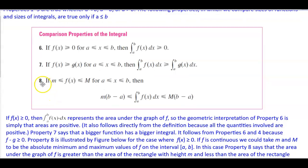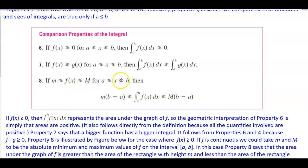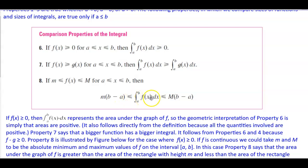Property number 8: if the value of m is less than or equal to f(x), which is less than or equal to capital M, for x in between a and b inclusive, then m times (b minus a) is less than or equal to the integral of f(x) dx from a to b, which is less than or equal to capital M times (b minus a).